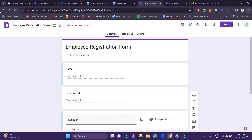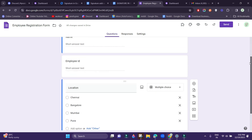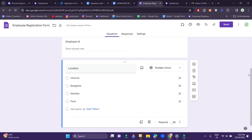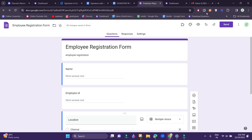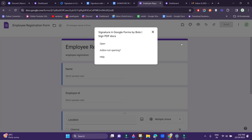Hello everyone. Now we will see how to use the Bolo Forms add-on in Google Forms. First of all, create a form and add all your necessary questions. Then click on this plugin icon and select Signature in Google Forms by Bolo and click Open.